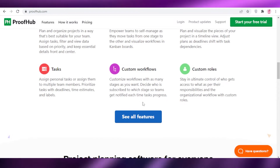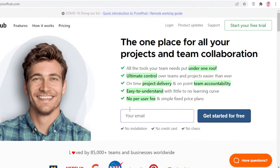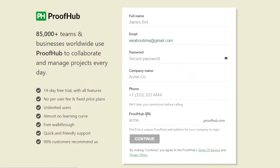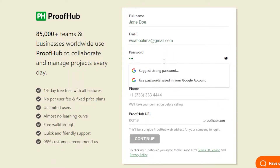The first thing we're going to do is input our email to get started with a free trial. The great part about ProofHub is that it is such a powerful software yet you can still use it for free.